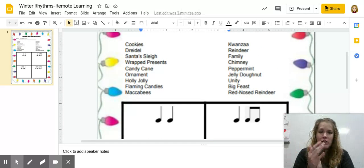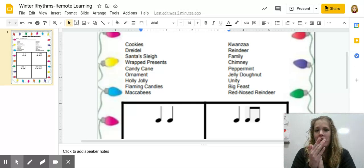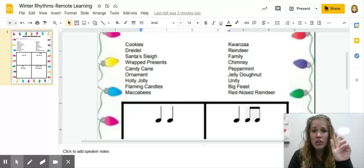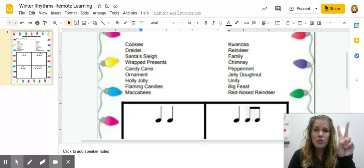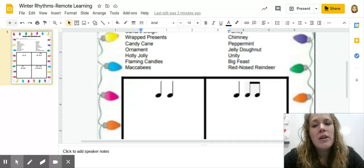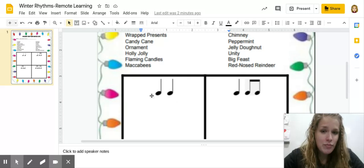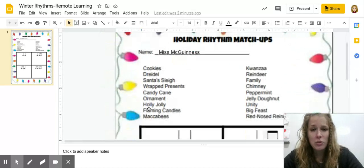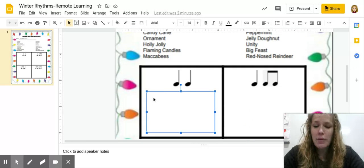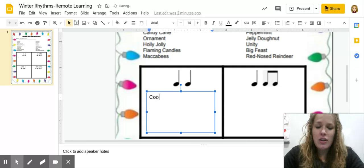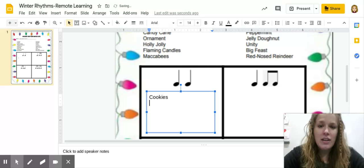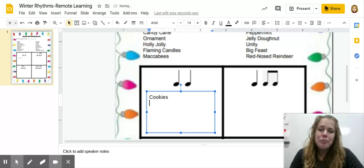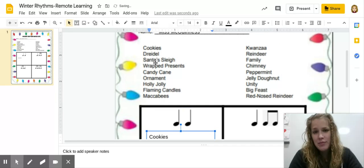We have cookies. Cookies. How many syllables does cookies have? Two. Which one of our boxes represents two sounds? If you're looking at this ta-ta box, you would be right. So I'm going to click on that box and I can write cookies. Then I'll just go ahead and hit the enter button to go down to the next line. So cookies is now done.